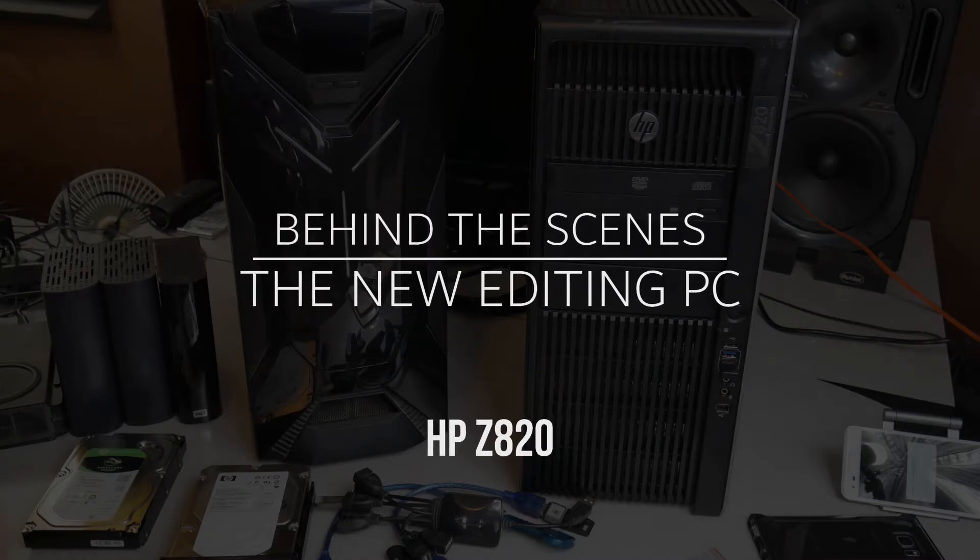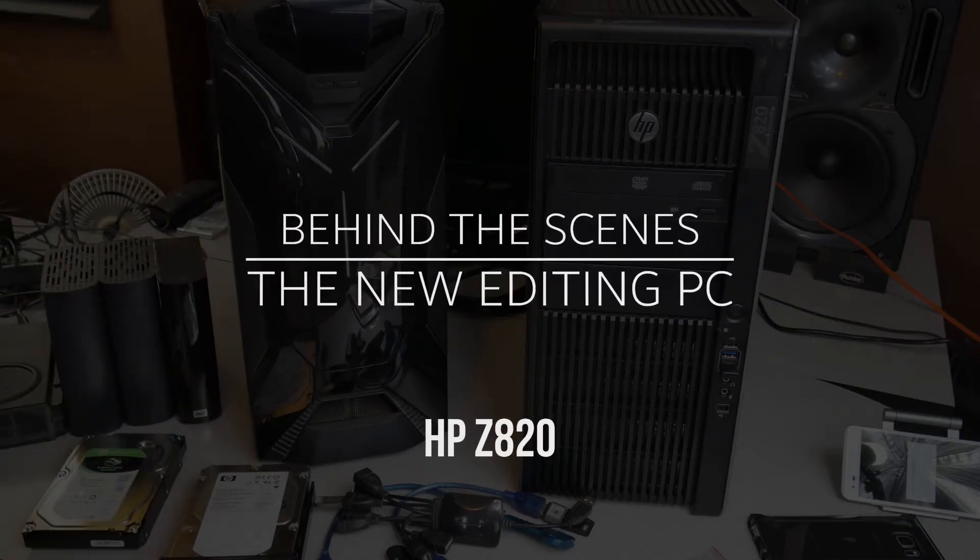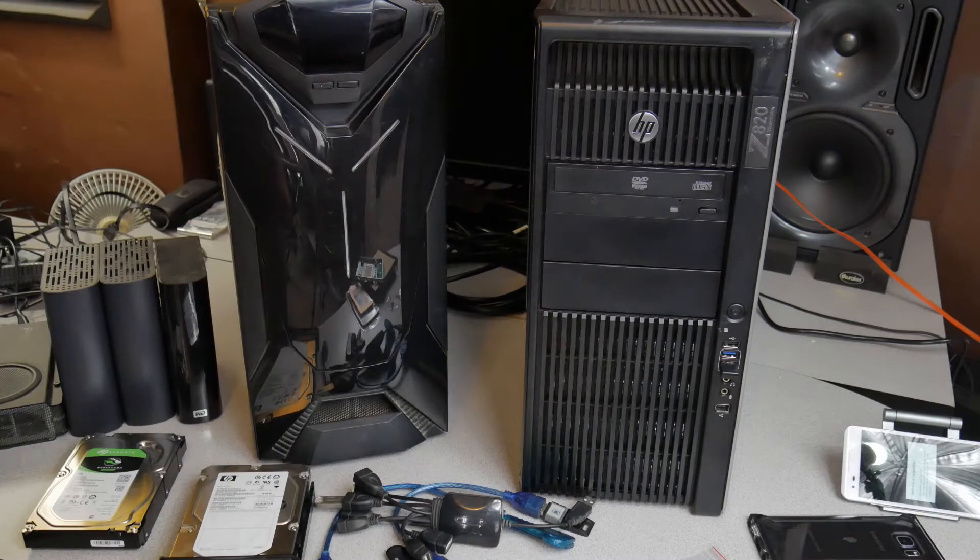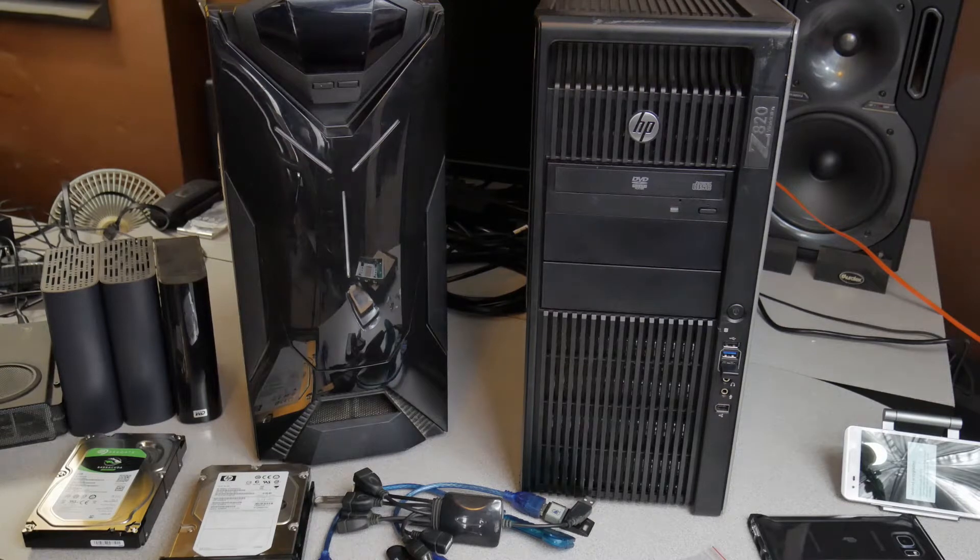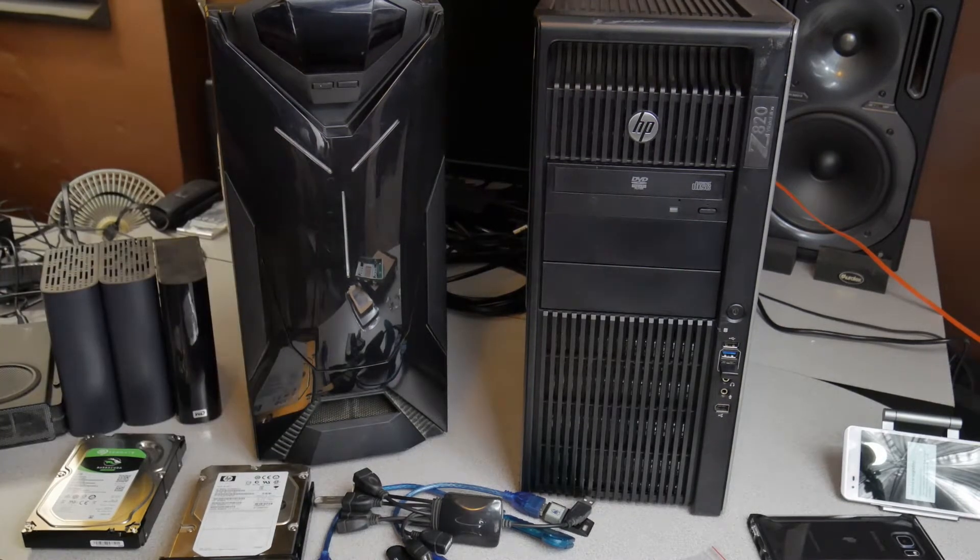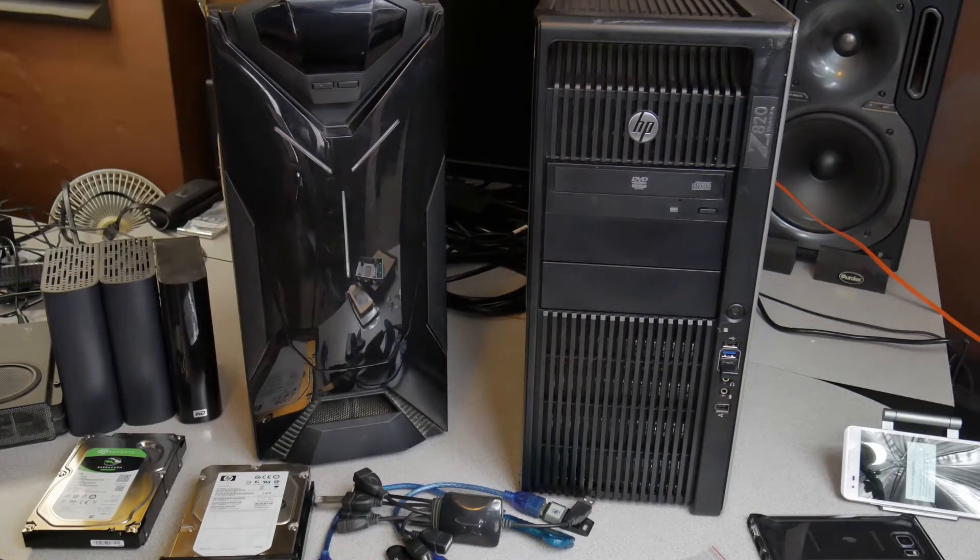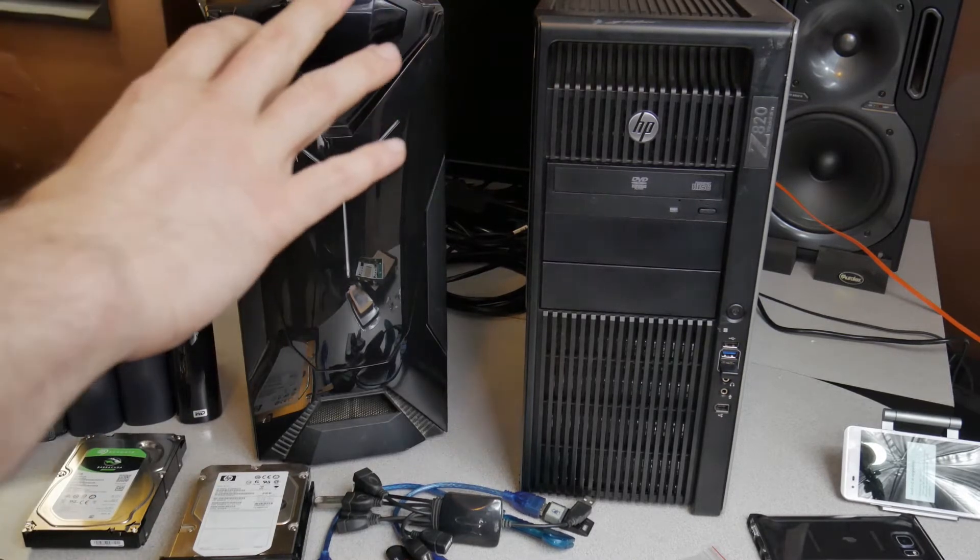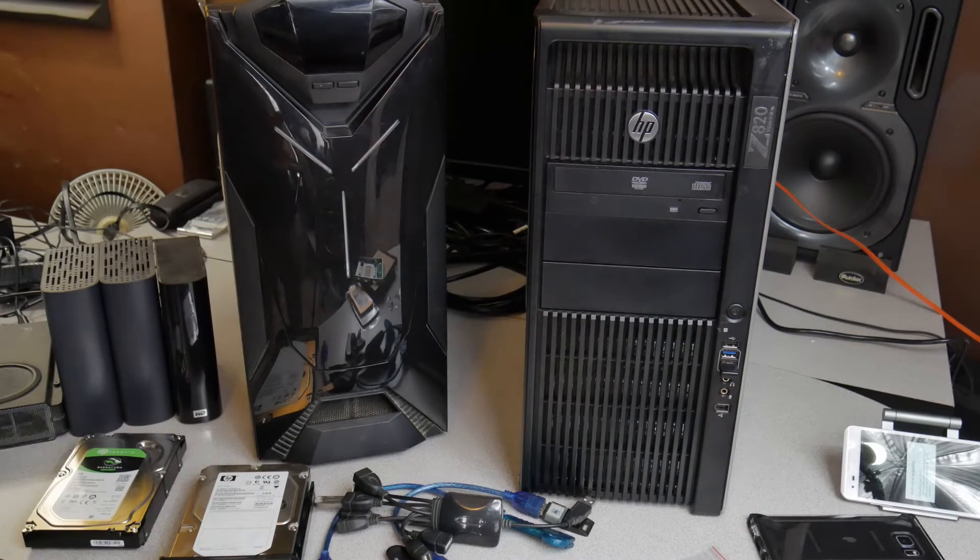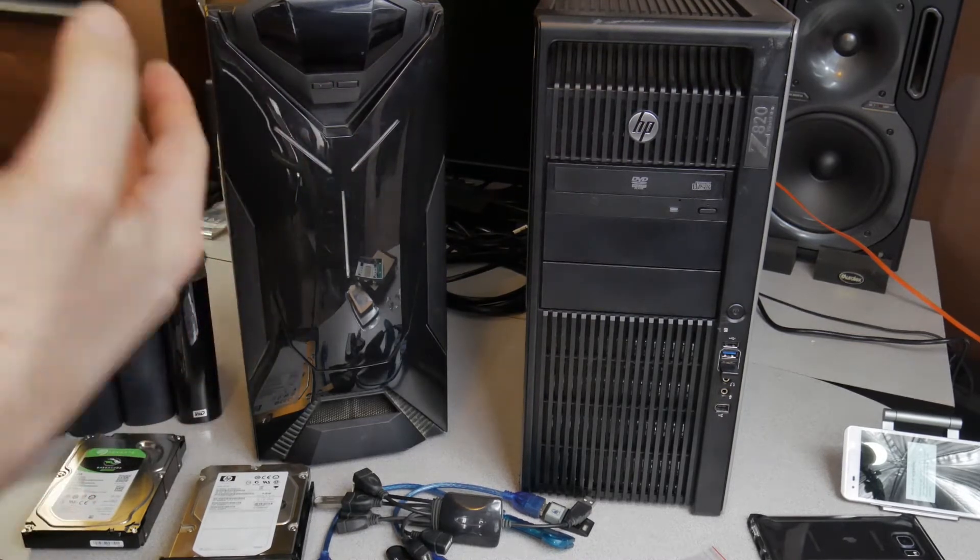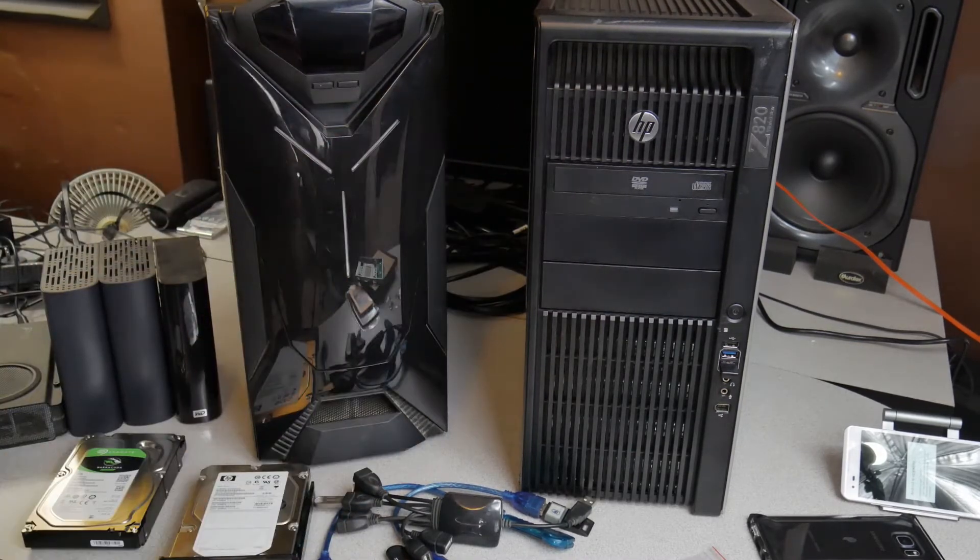All right man, let's take a little behind the scenes look here. What we got going on, the new PC powerhouse beast editing station we got here for the nice studio right here, the HP Z820. We'll get to that in a minute. The HP Z820 is not the newest, the latest Z series from HP.